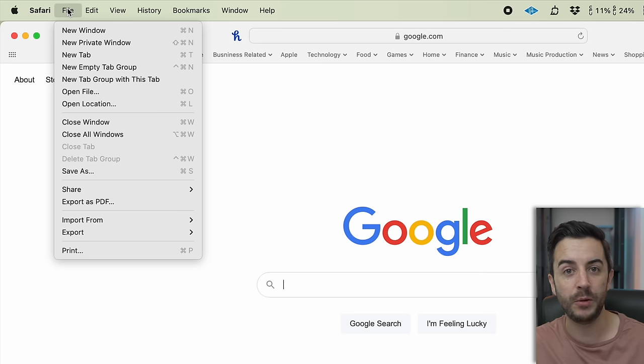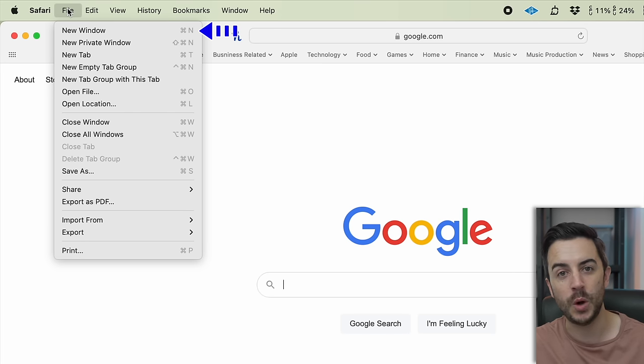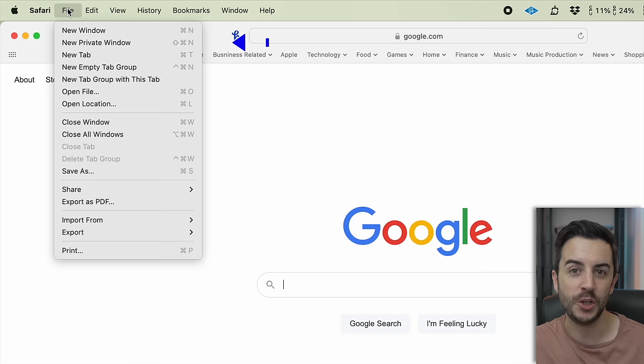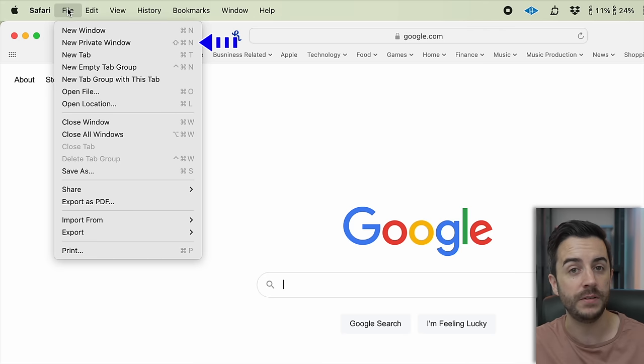Here in Safari, for example, in the File menu you can see that the shortcut to open a new window is CMD and the N key. The shortcut to open a new private window is CMD, Shift, and the N key. App developers cover the most commonly used functions with keyboard shortcuts, but if you ever find that you'd like to perform an action that doesn't have a shortcut and you want to create one, do the following.